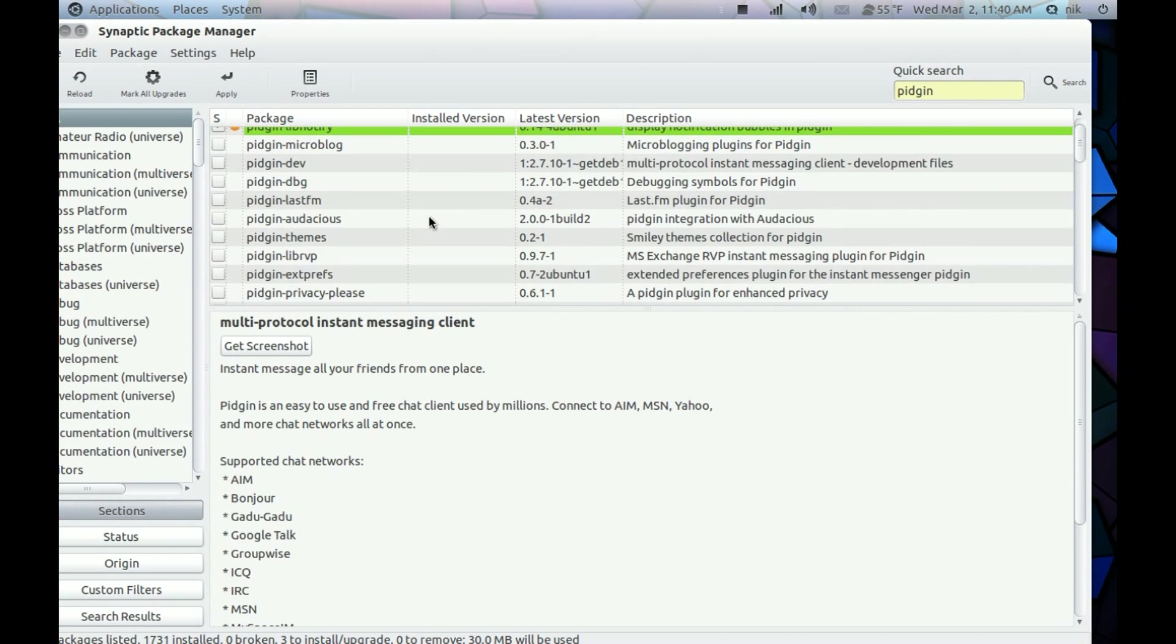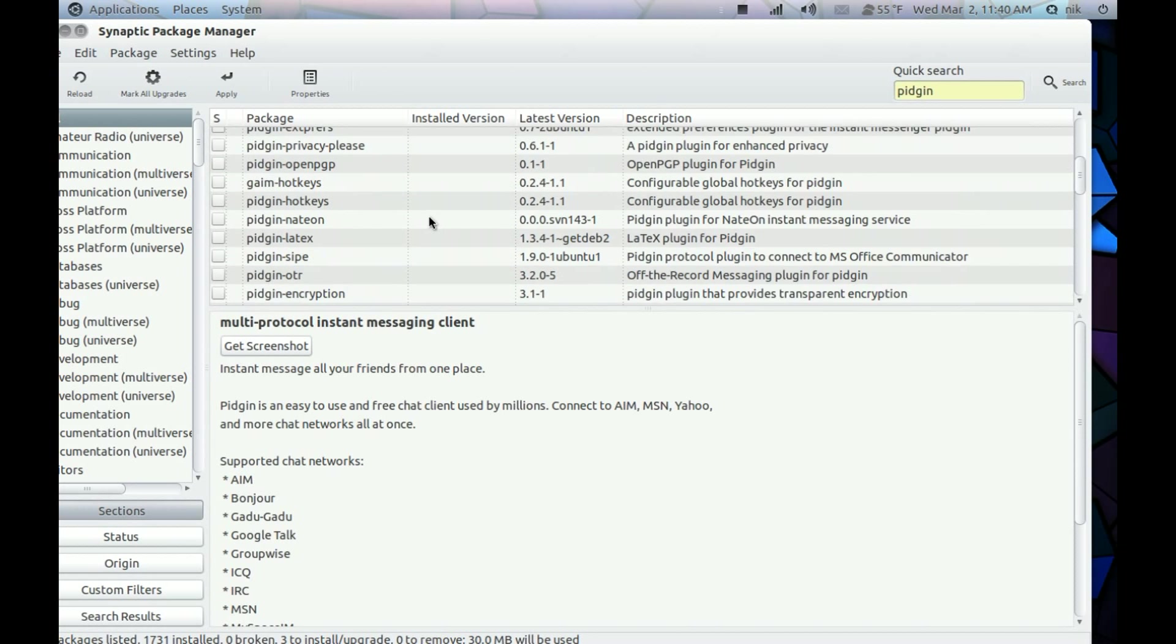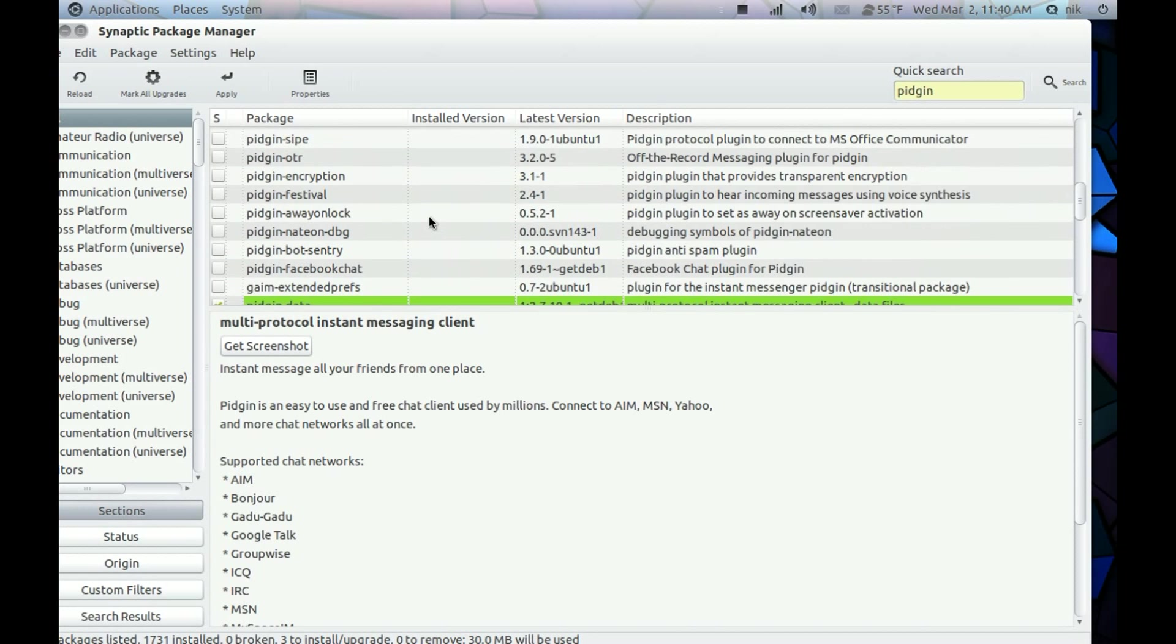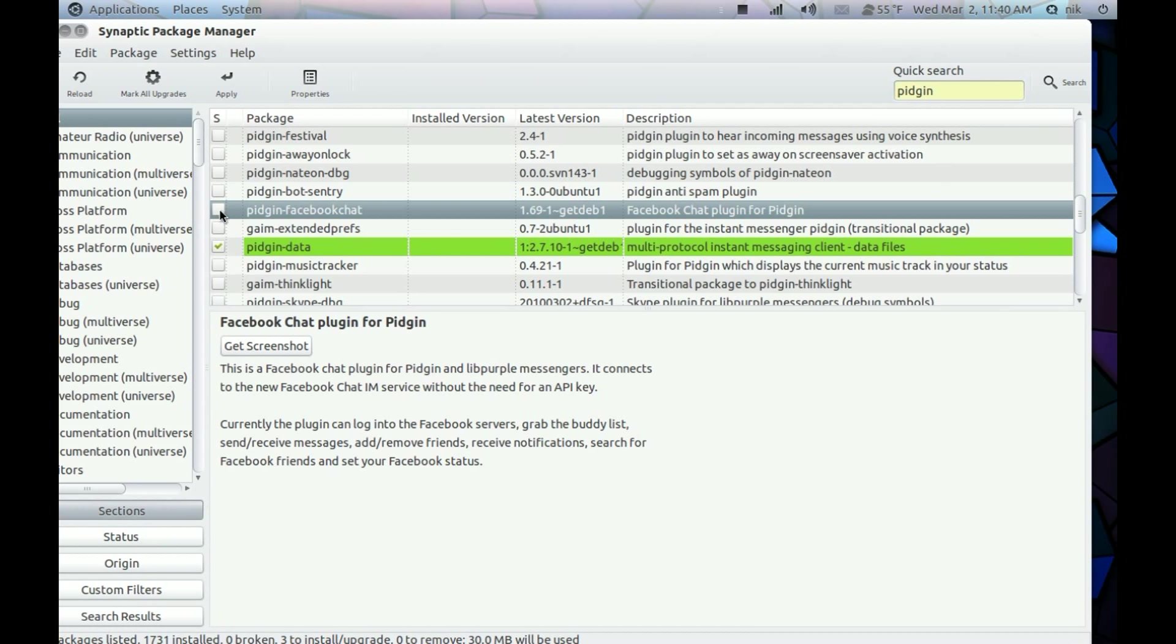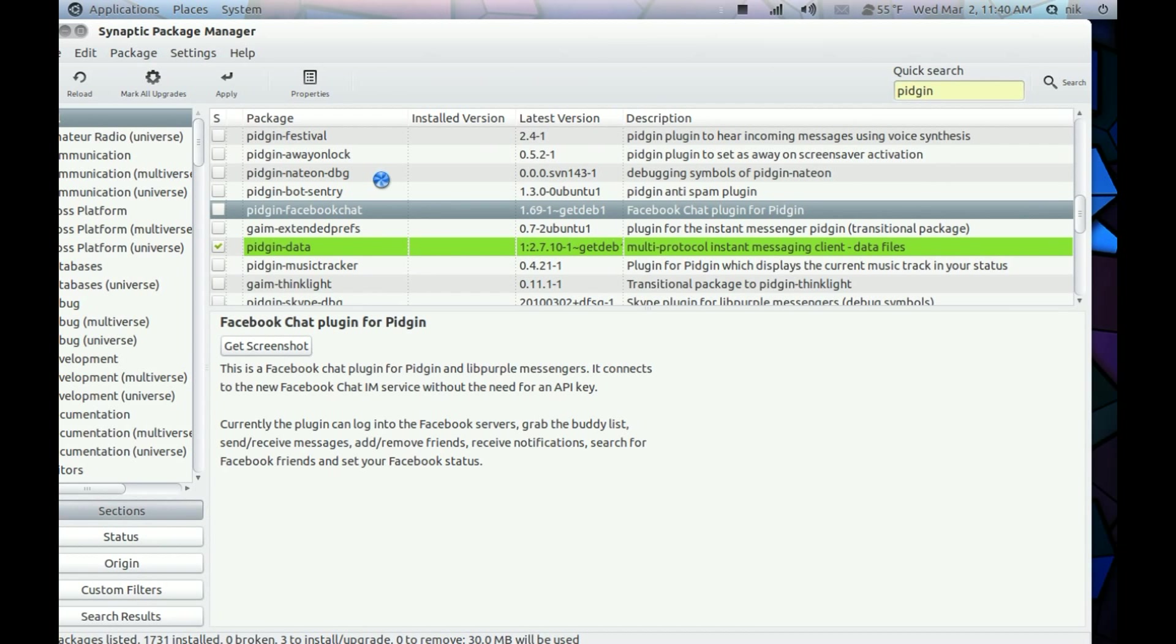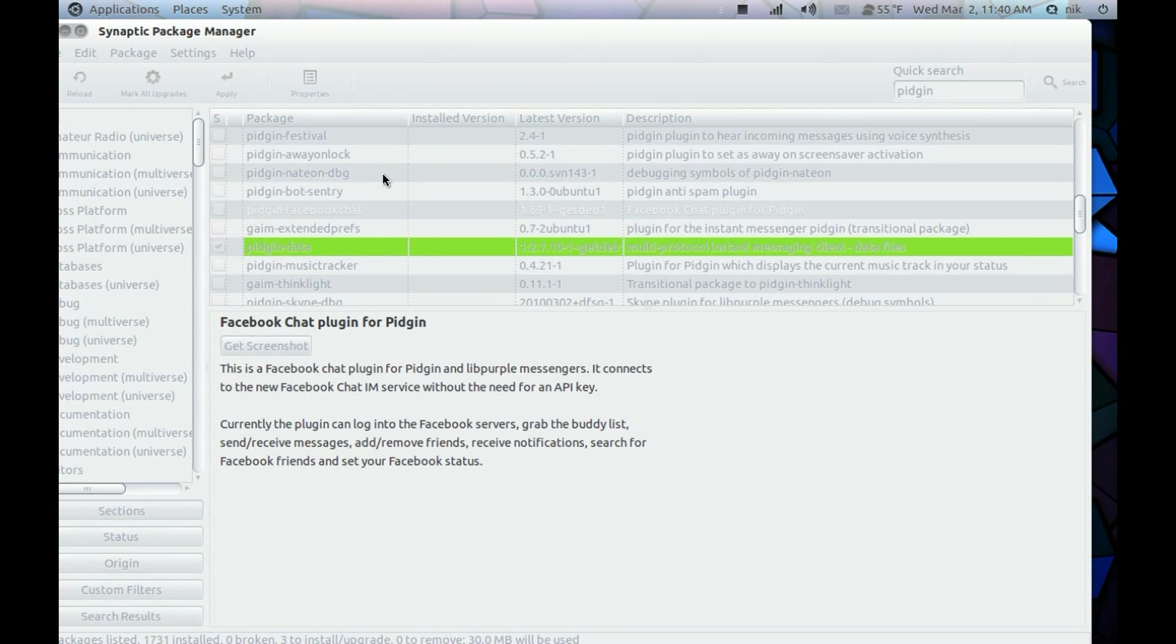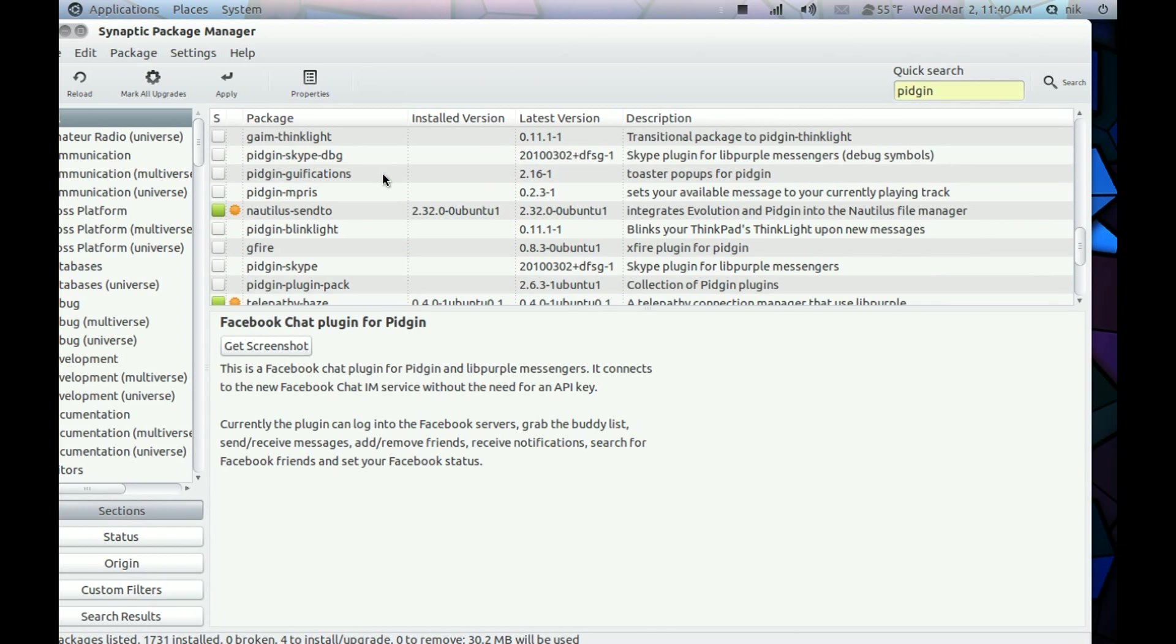And there are also some plugins you might want to get, like Facebook for chatting. And just browse around and see what you want.